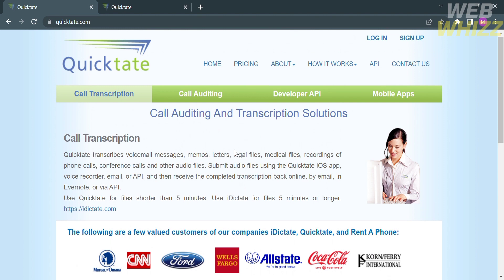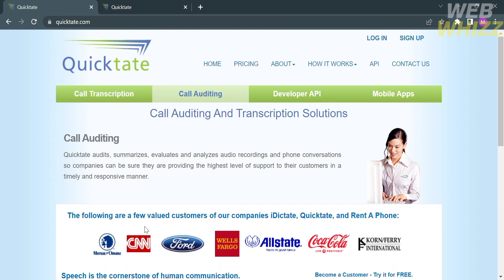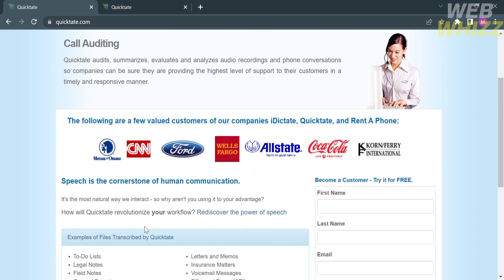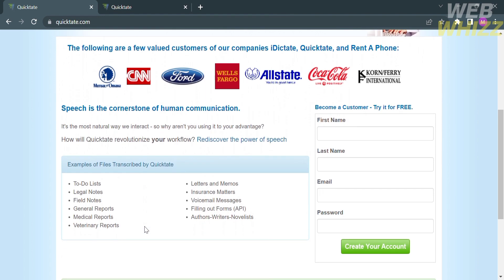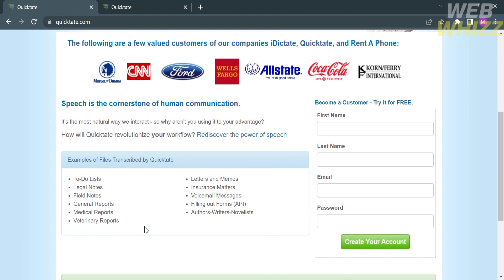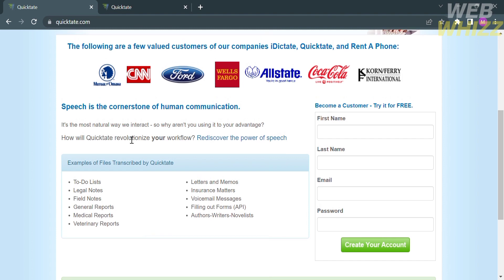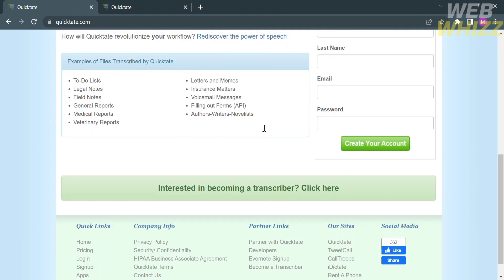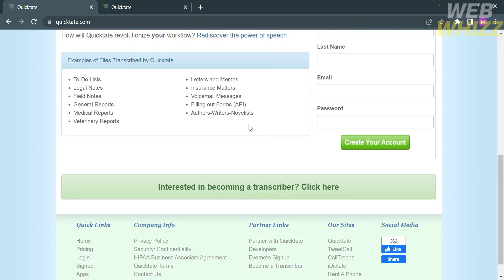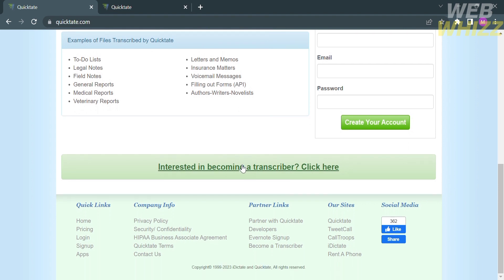They specialize in converting audio recordings into written text. Quicktate's transcriptionists listen to audio files and transcribe the content accurately and efficiently. The company offers transcription services for various industries and purposes, including business meetings, interviews, voicemail messages, conference calls, and more.